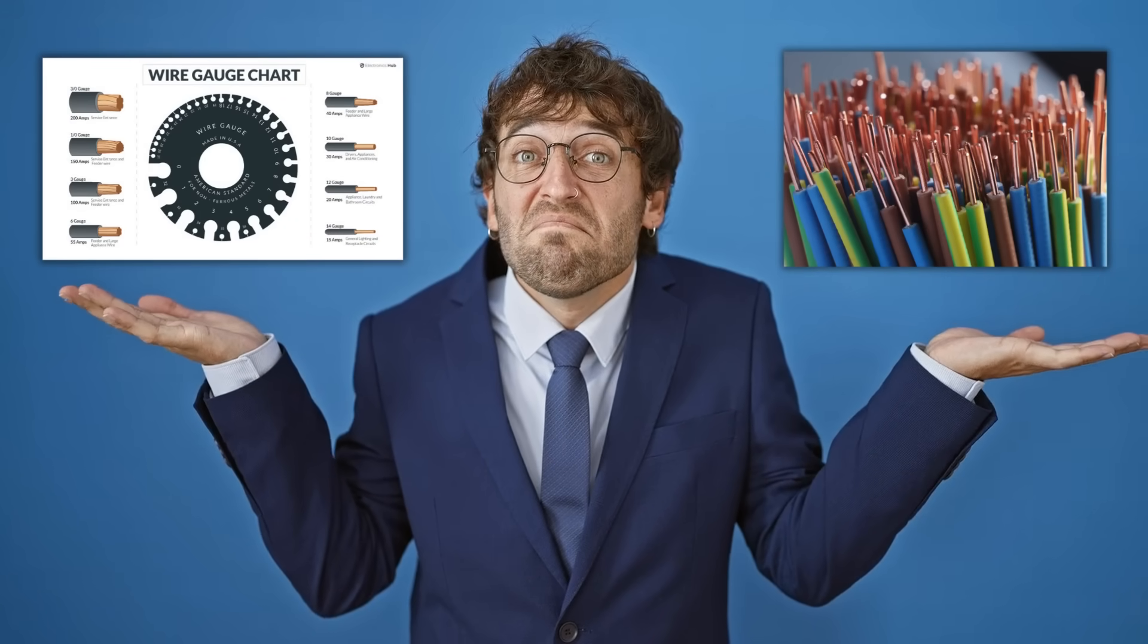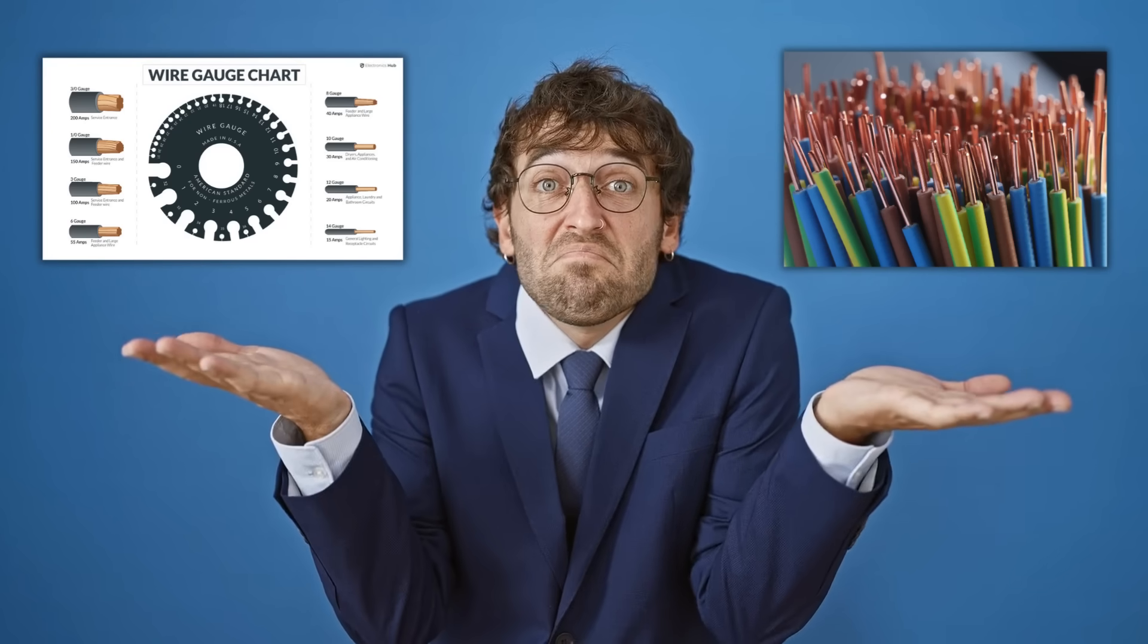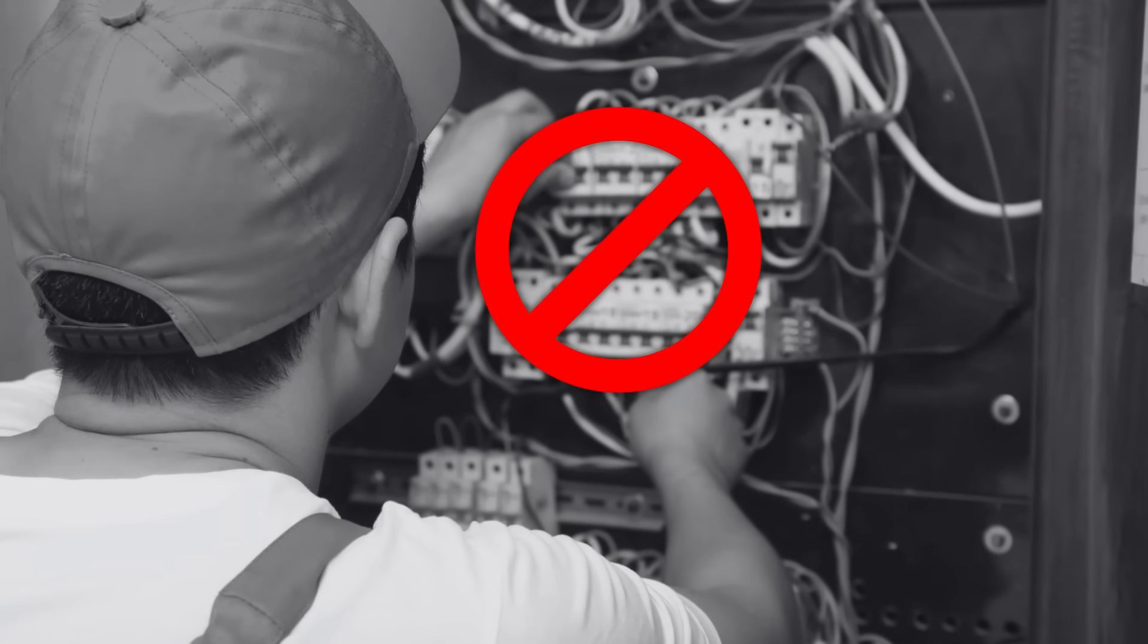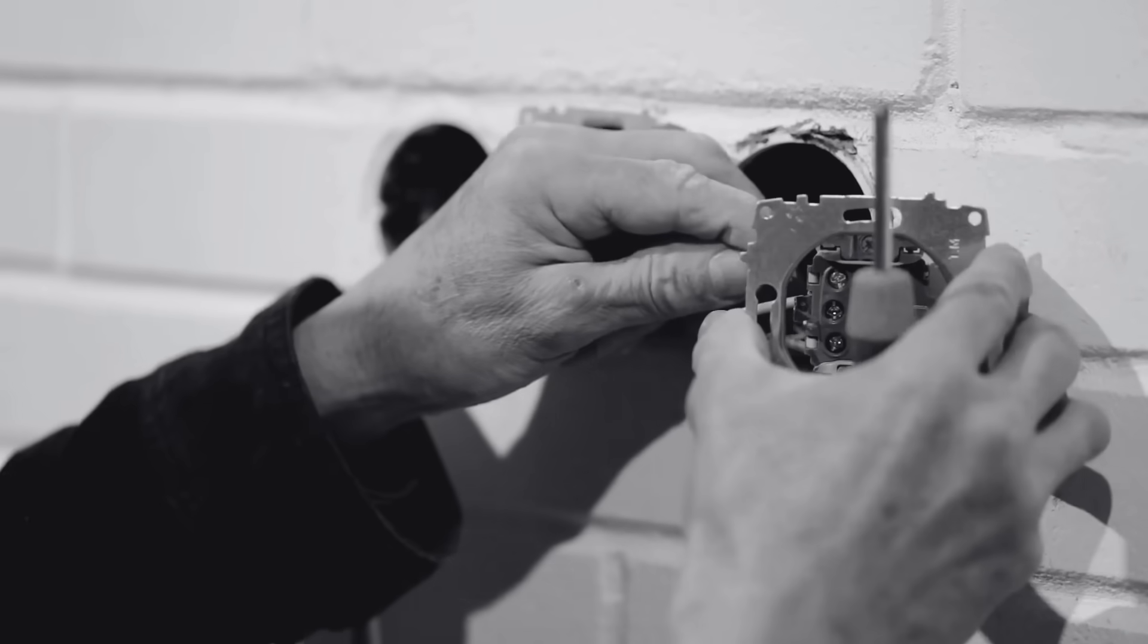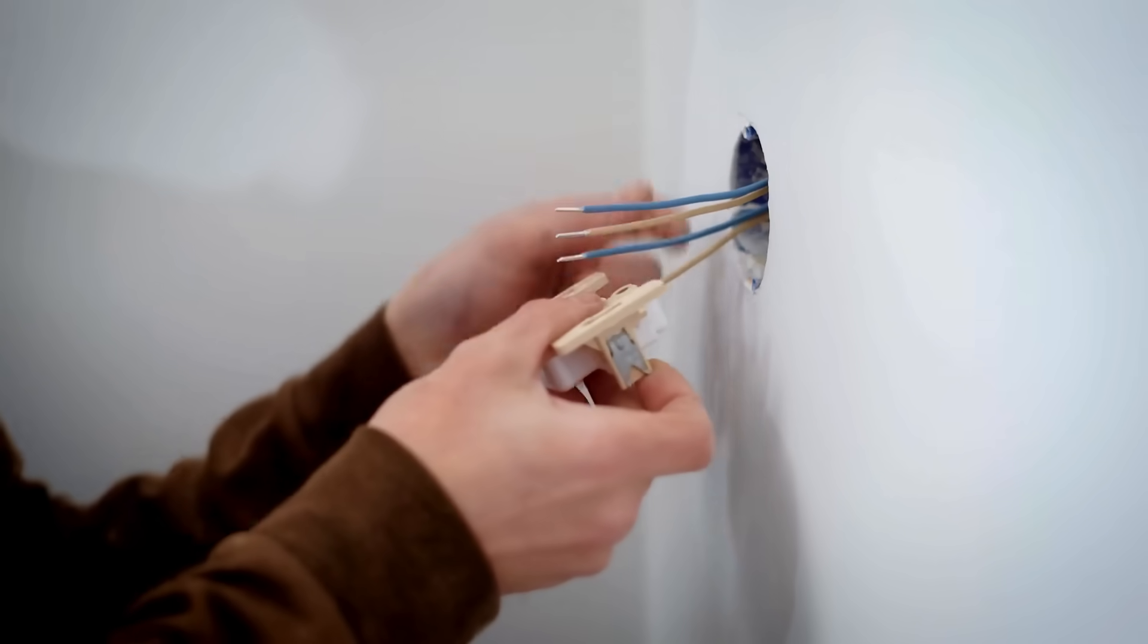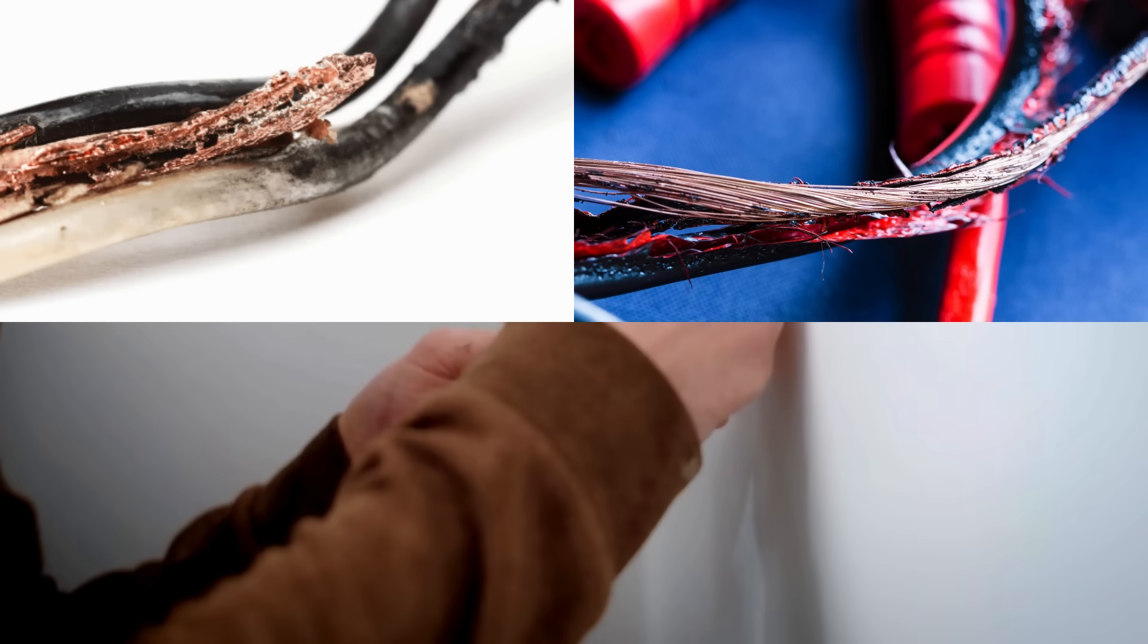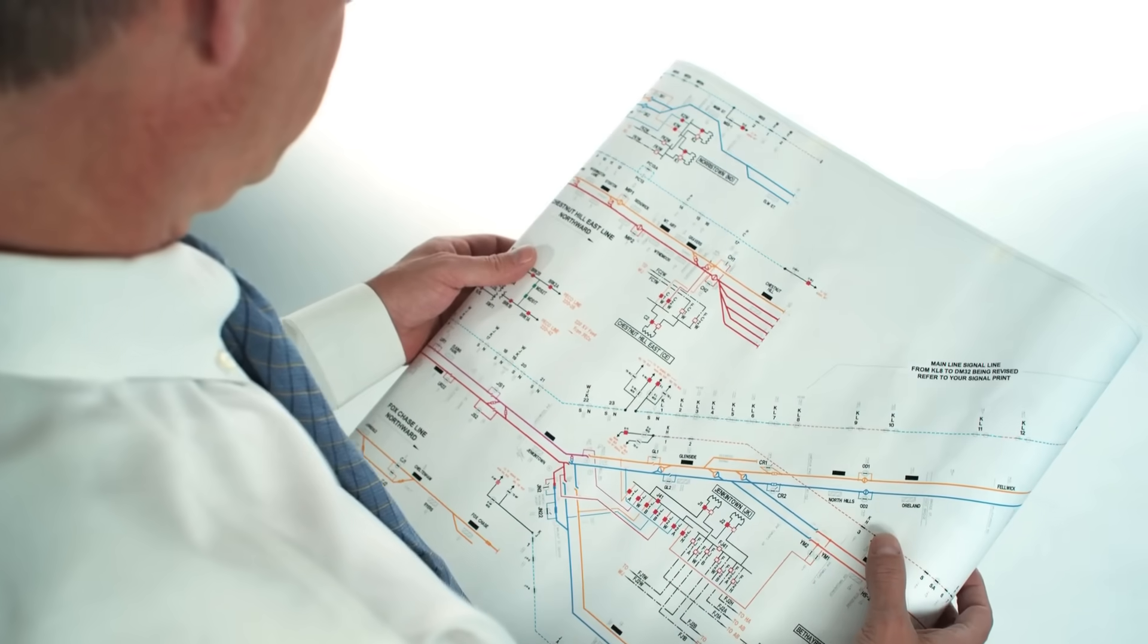Now what happens if someone ignores these guidelines and uses a wire that's too small for the current it needs to carry? Best case scenario, the system becomes inefficient. You get voltage drops, devices might not perform properly, and you lose energy as heat. But in the worst case scenario, you could end up with melted insulation, exposed wires, electrical shorts, and fires.